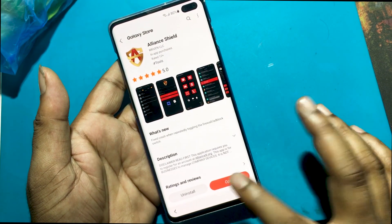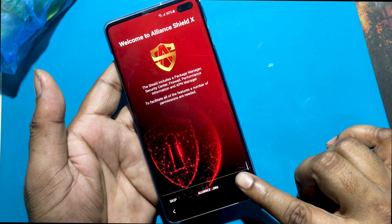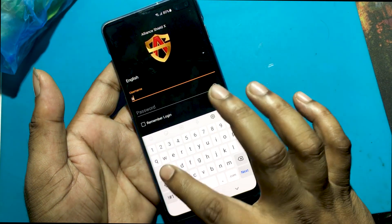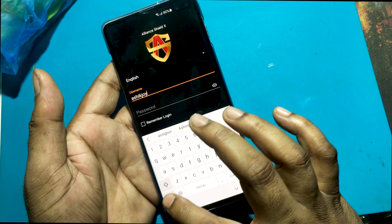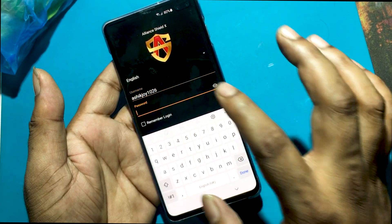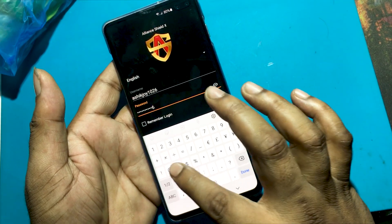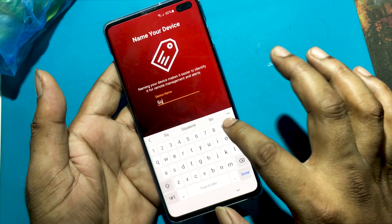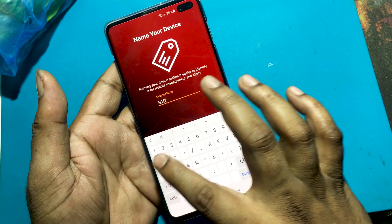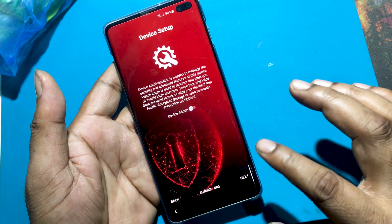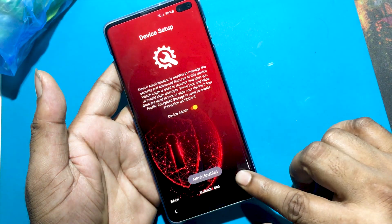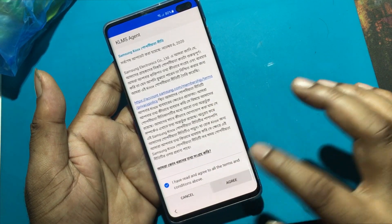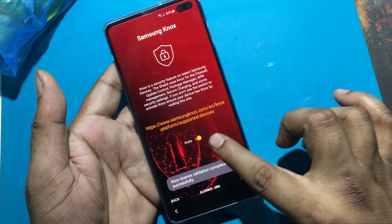Open Alliance Shield apps. Log in to your Alliance Shield account. Activate Device Admin. Activate Knox Security. Knox Security activation successful.